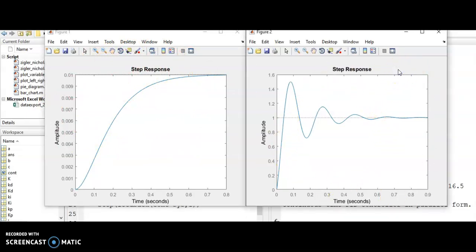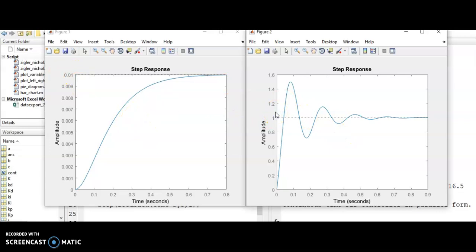Now see this: this is the step response of your plant with the PID controller. I am going to compare this with the previous response without the controller. You can see the difference — this is the response without PID and this is the response with PID. Using the approximate Kp, Ki and Kd values from the Ziegler-Nichols method, the steady state value is now 1, whereas before it was 0.01. There is a significant difference between these two responses. Try to tune your PID controller using the Ziegler-Nichols method. All the codes and the reference paper are given in the description. Thank you.